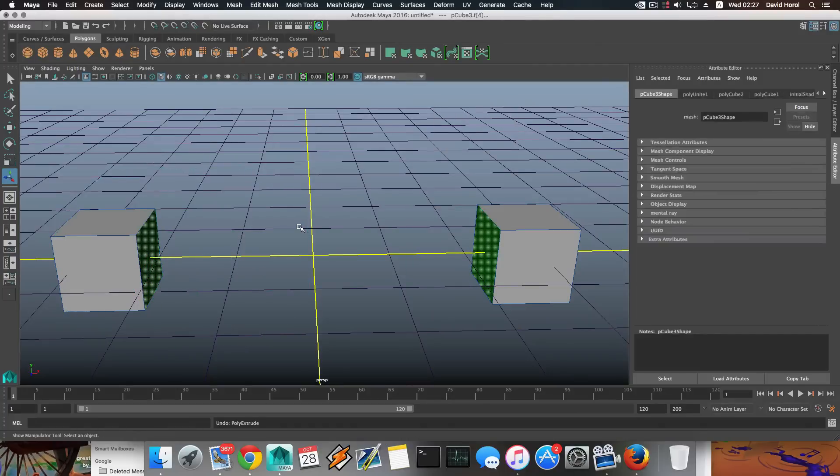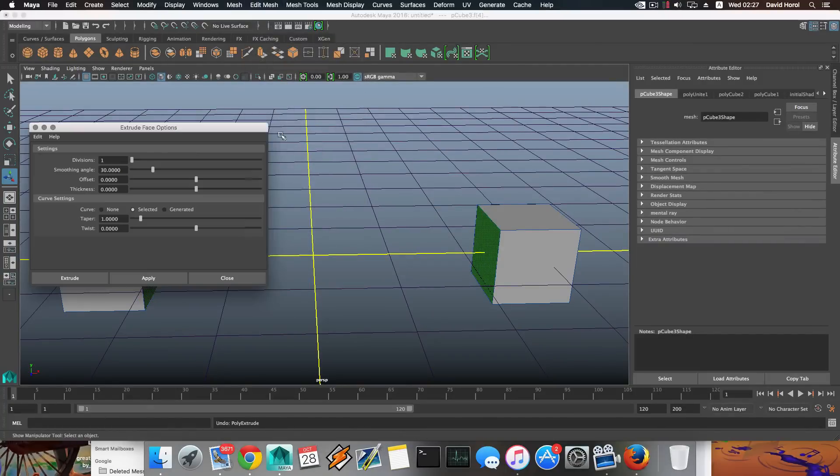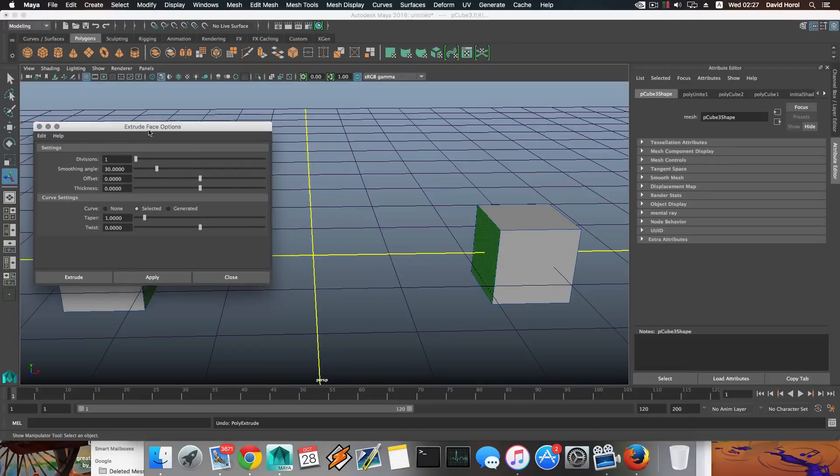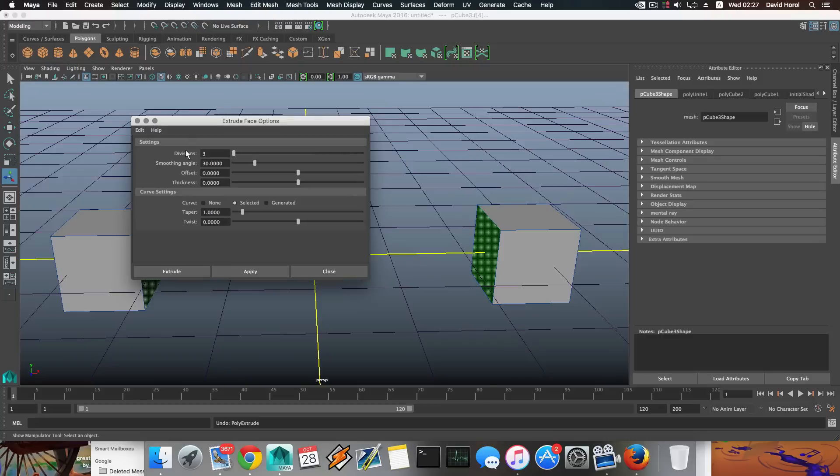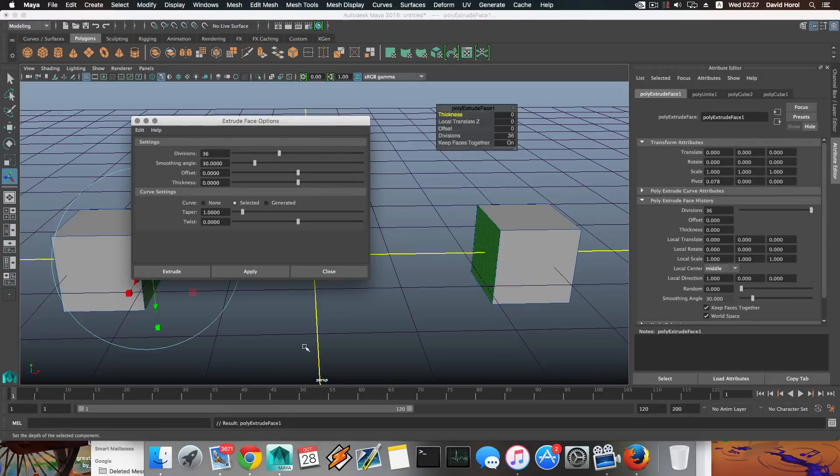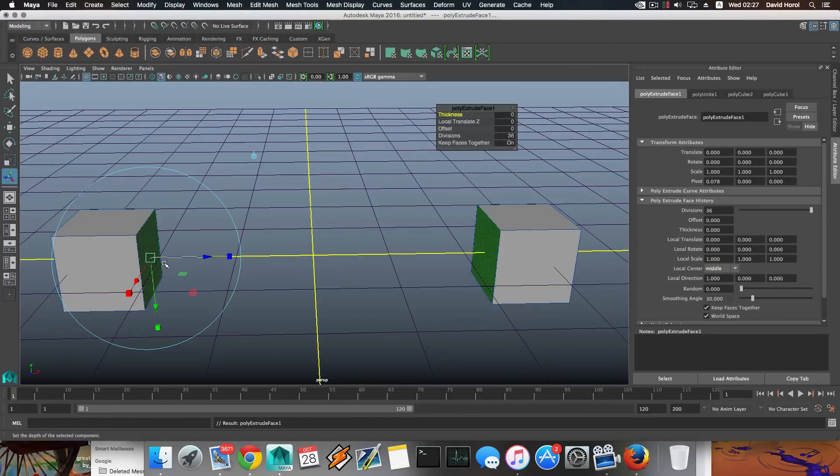And you will come into a position where instead of using one division here, you'll do something crazy like this. So I'm going to undo that and I will show you because you are using the extrusion tool so many times while modeling. Sometimes you choose to use different division numbers of extruding.